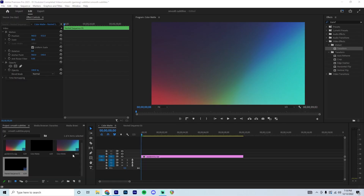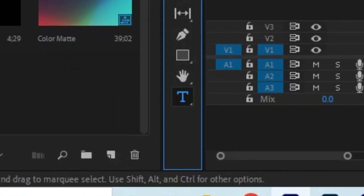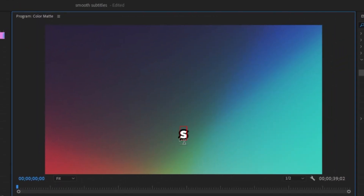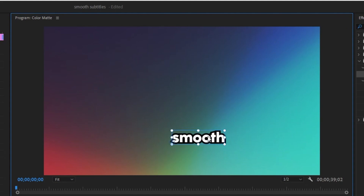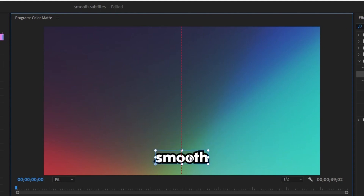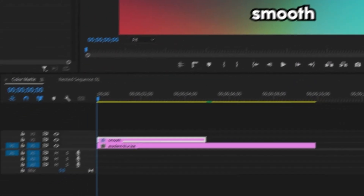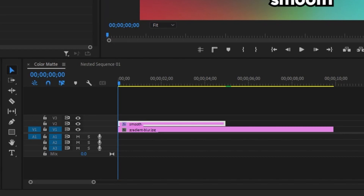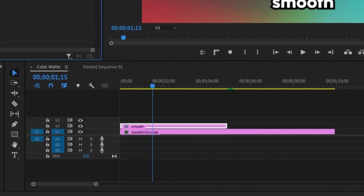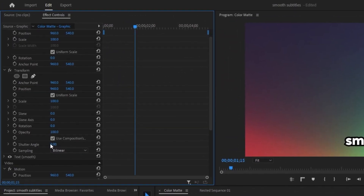For our second animation, we start the same way — grab the text tool, make a word (I'll use smooth), grab the text layer, hold Ctrl and center it. Go up to the effects control panel, type in transform, double-click it making sure it's on the text layer. Drag the blue tracer just after the one-second mark, go to the transform layer, check off 'Use Composition', crank the shutter angle to 360, and create a keyframe for scale.